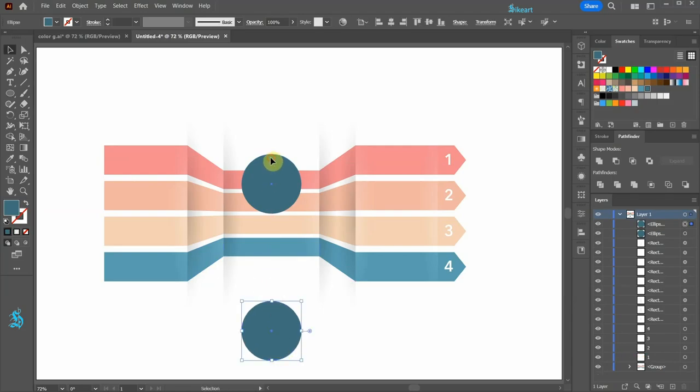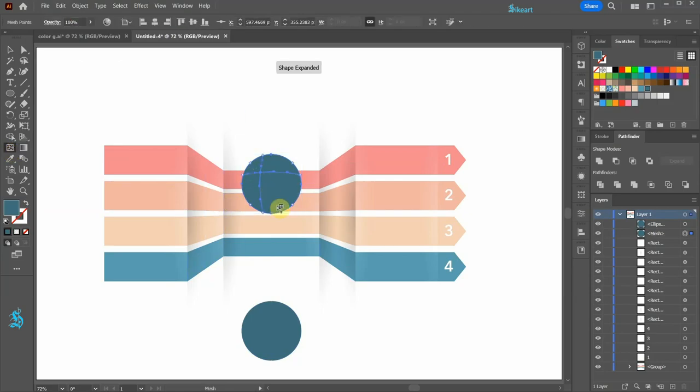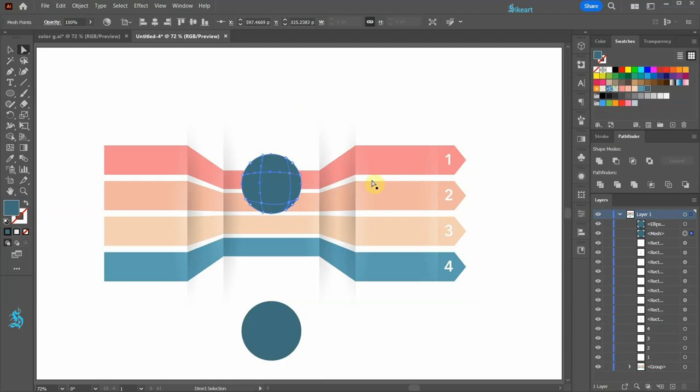Select the top shape and then go to the mesh tool. Click here and down below to create a few mesh lines. Switch to the direct selection tool and select this anchor point. Now apply a lighter shade of blue, and do the same with this anchor point.